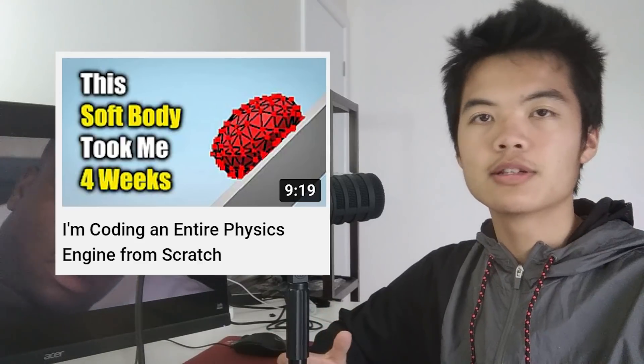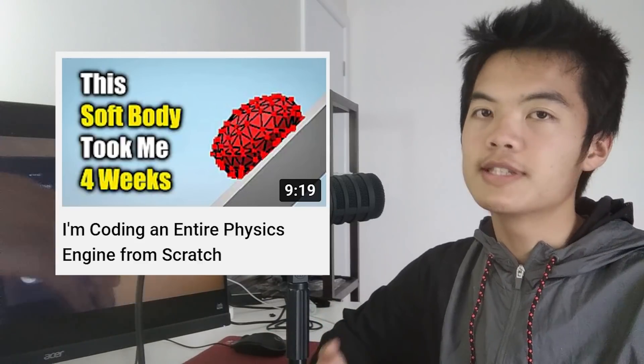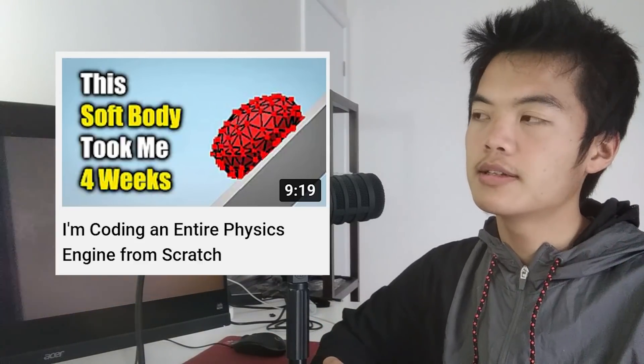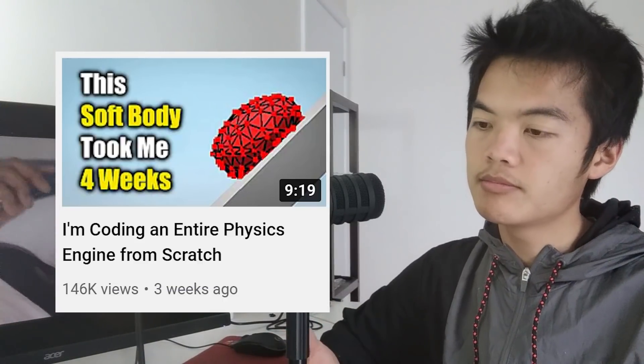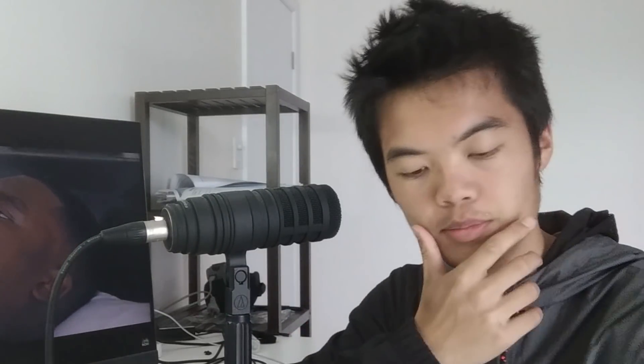In my last video, I started making a physics engine and it got a couple views. So as a continuation to that, and in order to assert my intelligence, I mean...